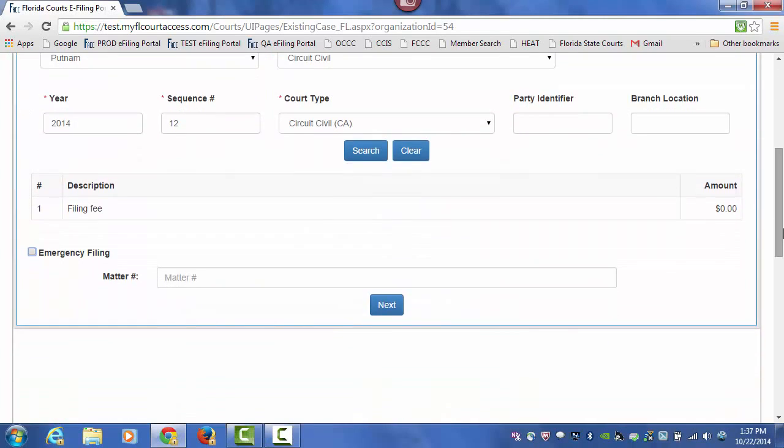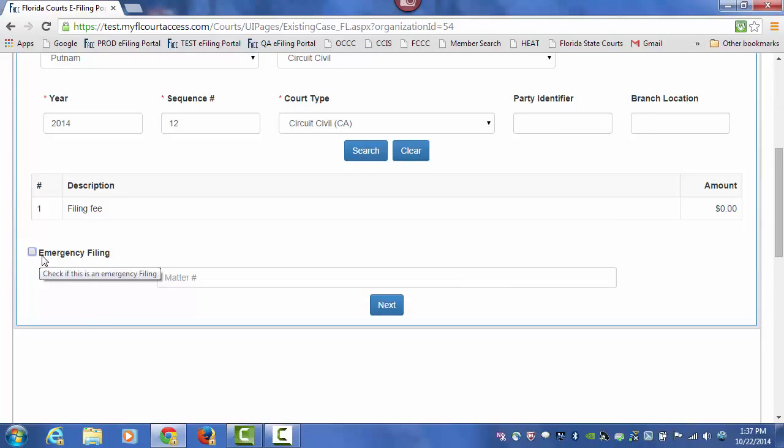Towards the bottom of the screen, you can mark this filing as an emergency filing if it fits the requirements for an emergency filing.